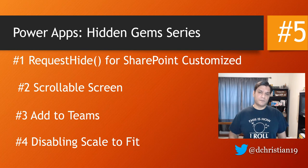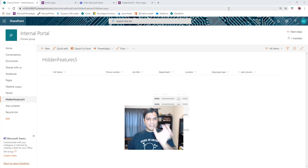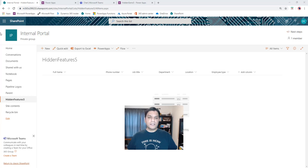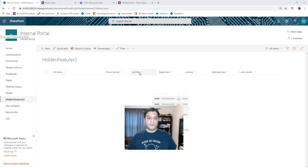The first thing is the RequestHide feature. You might be wondering what it is — it's a formula available in Power Apps that works really well for a SharePoint customized form. Take a look at this SharePoint Online list I call 'Hidden Gems' or 'Hidden Features Five.' The list is simple; the emphasis is what RequestHide does.